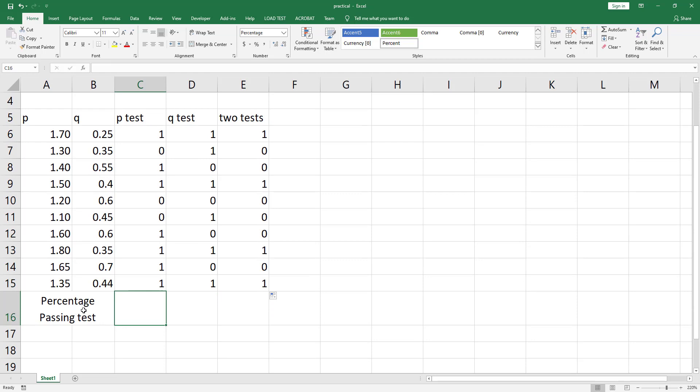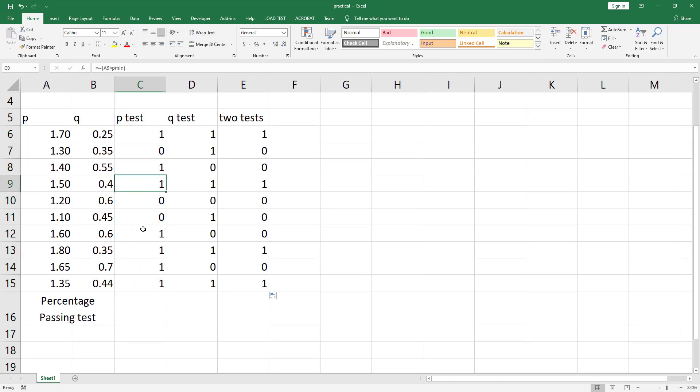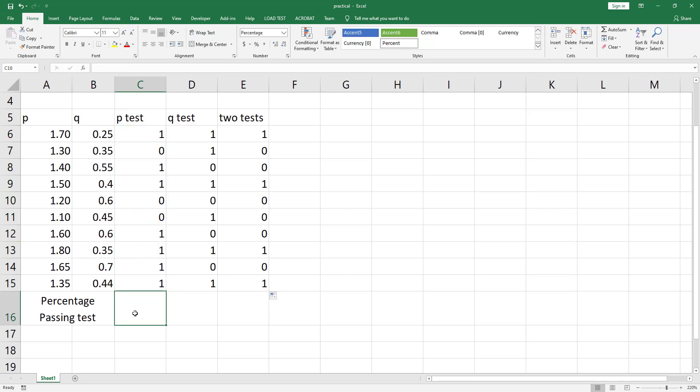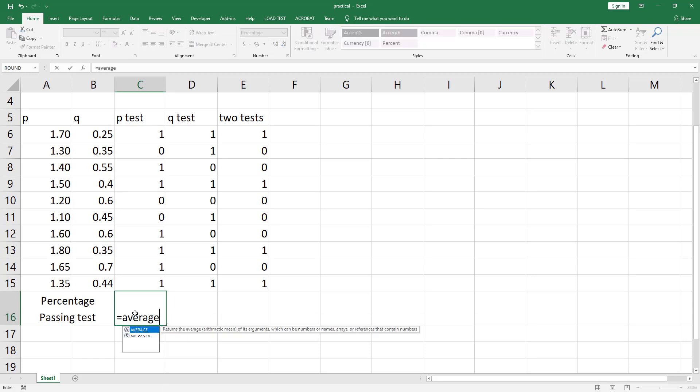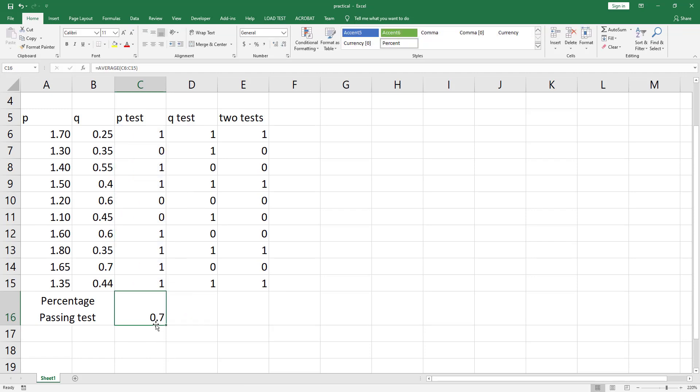Now if you want to calculate the percentage of items passing each test, this is the summation of these tests divided by the total number of tests, which is mainly equivalent to the average. The average is summation over the count. So we can say equal average and select all these cells and hit ctrl enter and we can drag to autofill.